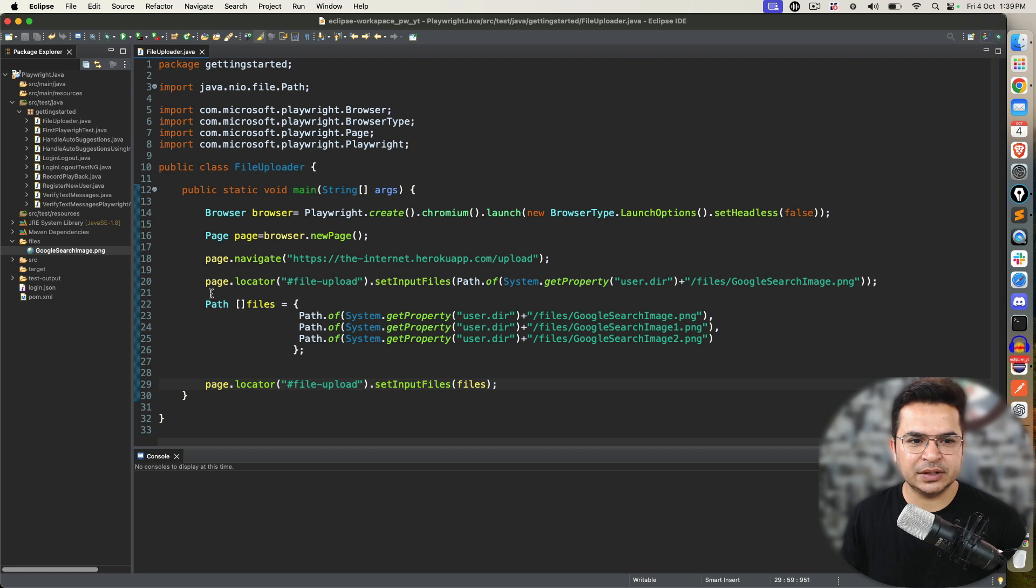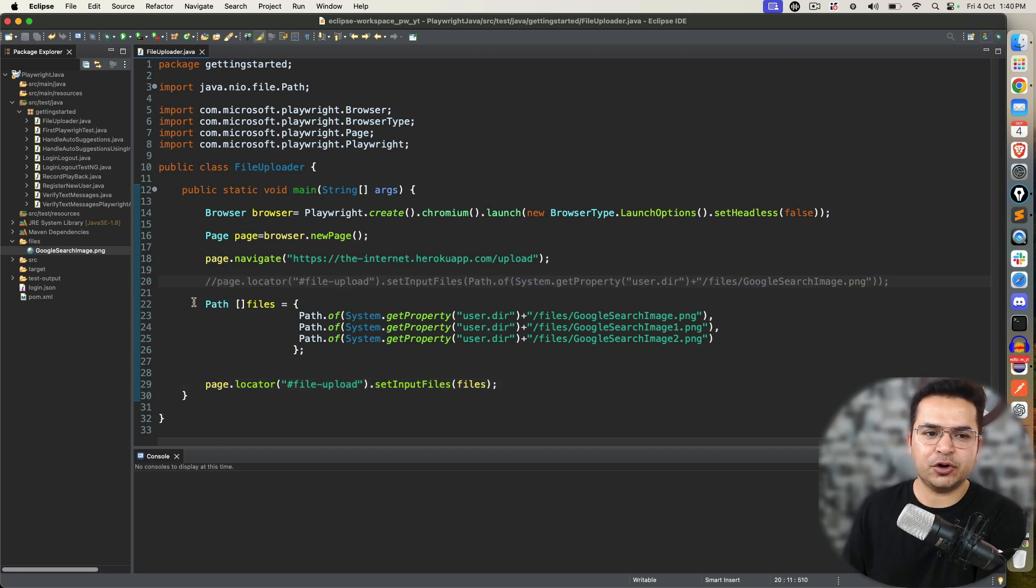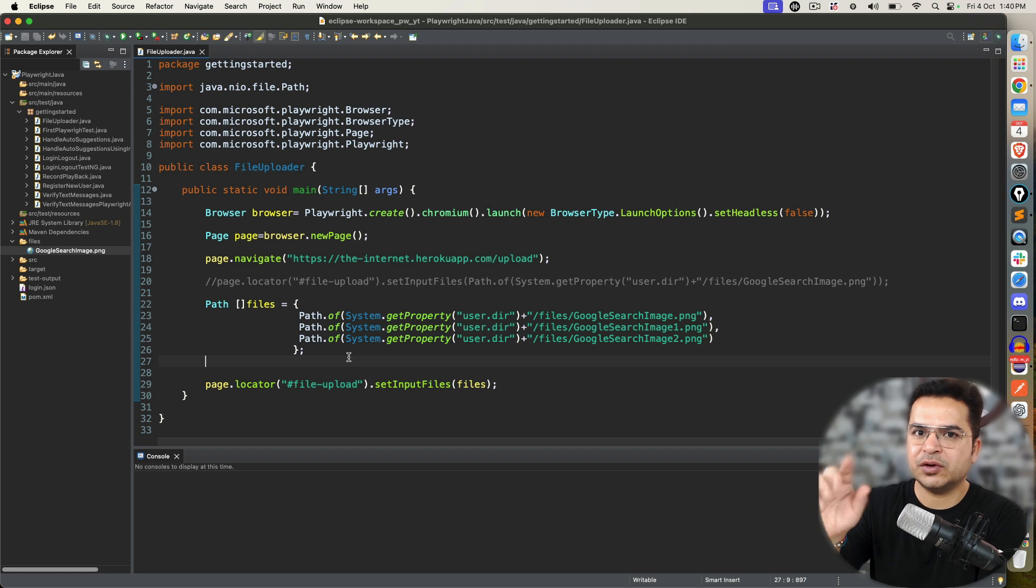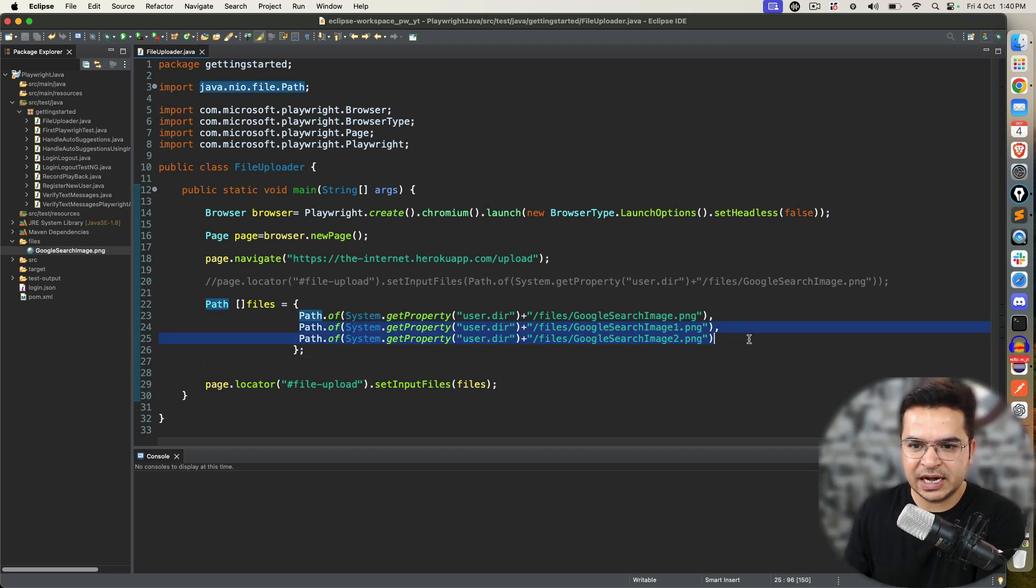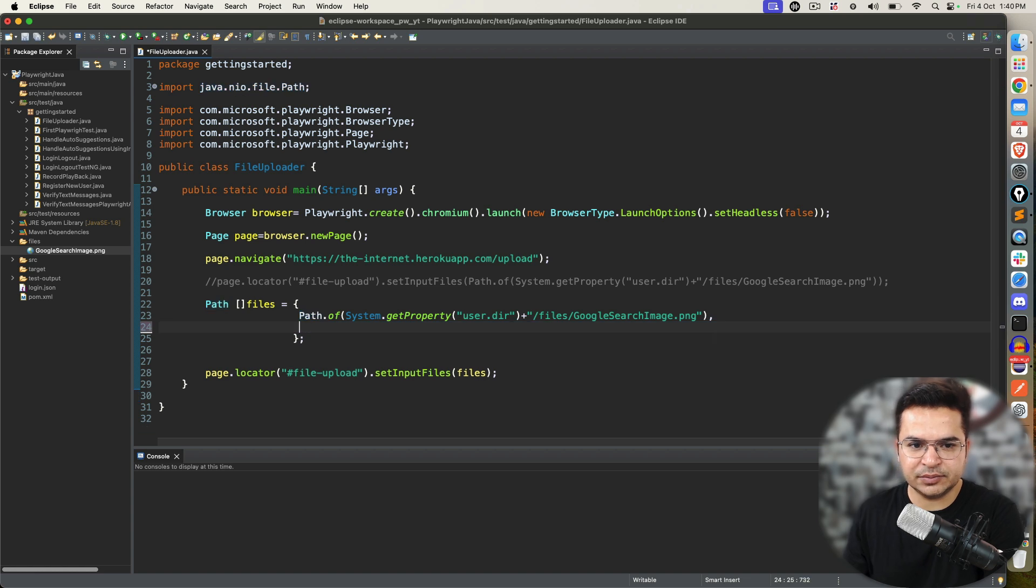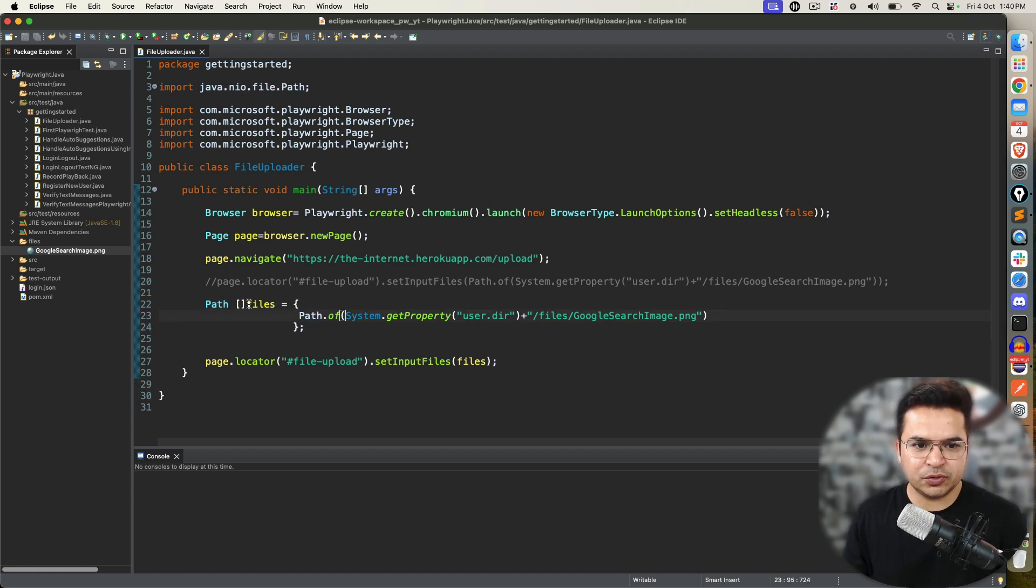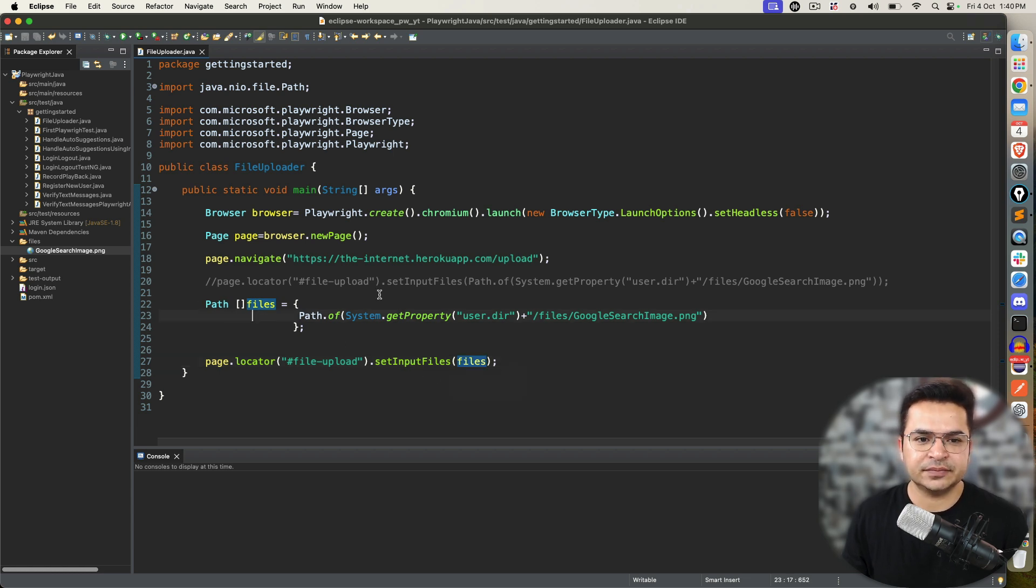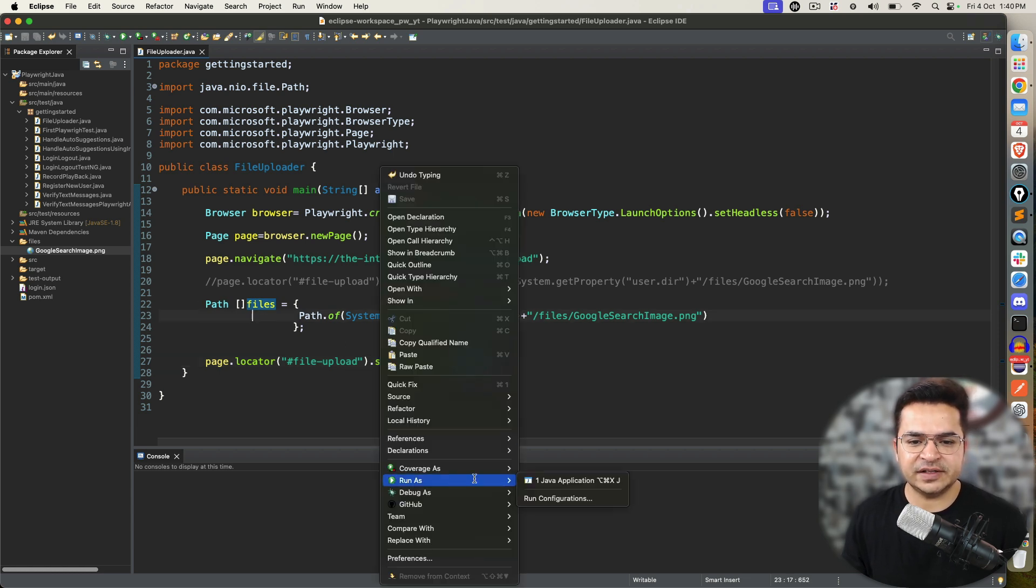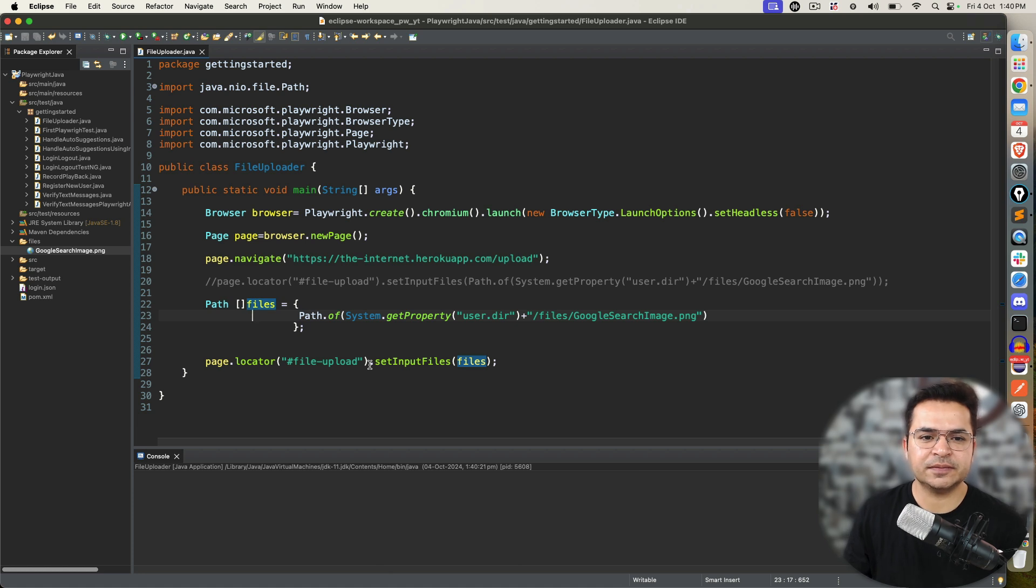In case if I have multiple files, what I can do? I can provide all these paths. Let's say this is one, two. And, I just need to pass these files here. That's all. You can comment this. Right now, this application supports one. So, I cannot pass three. But, whether it's one or 100, the concept will remain same.